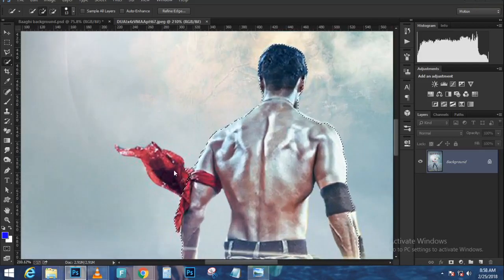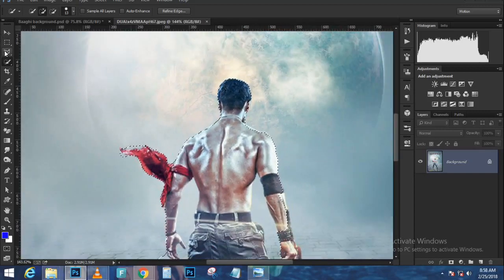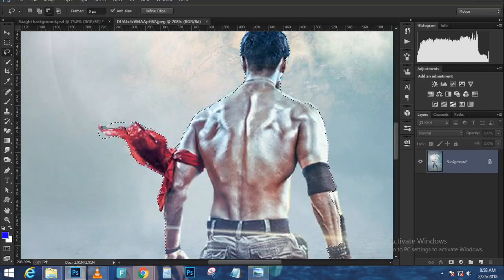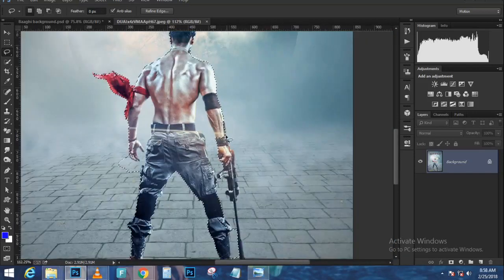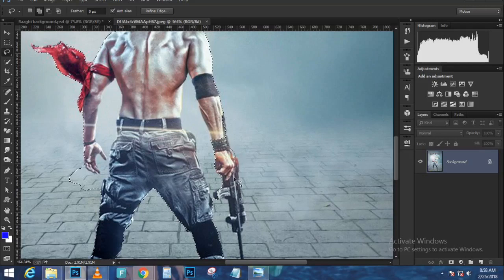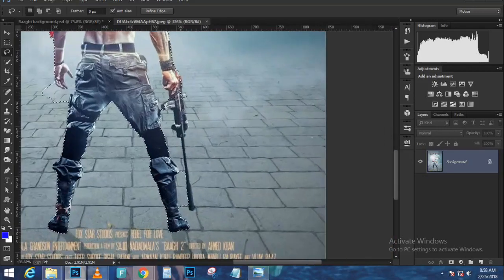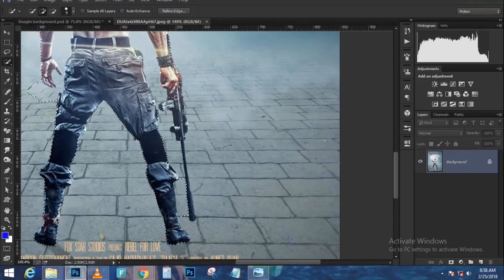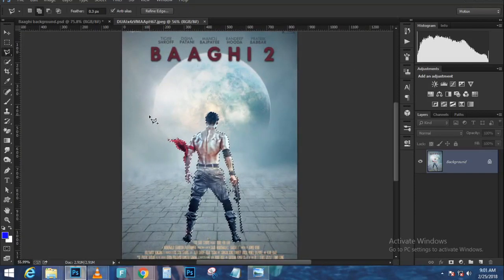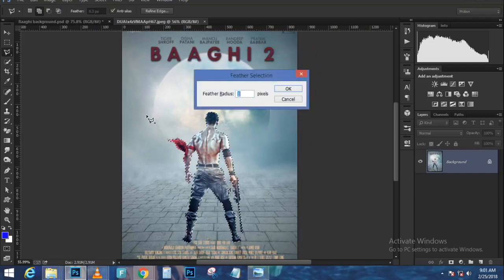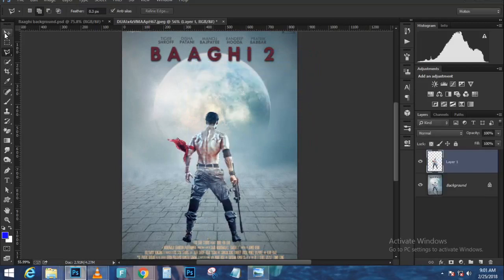Zoom in to see the areas that need work — specifically the blue outline around her body. Click on the layer mask, then in the Properties panel click Mask Edge (go to Window > Properties if it's not visible). Shift the edge with a negative value to remove that outline without losing detail. You can also use the brush tool to fix areas manually, then press OK.